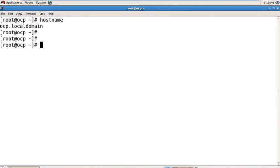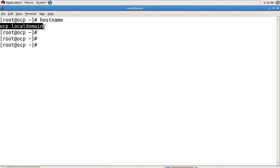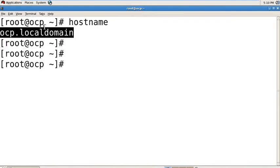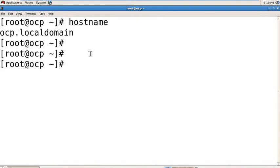You can see here your hostname has changed. Friends, this is the permanent method to change your hostname.